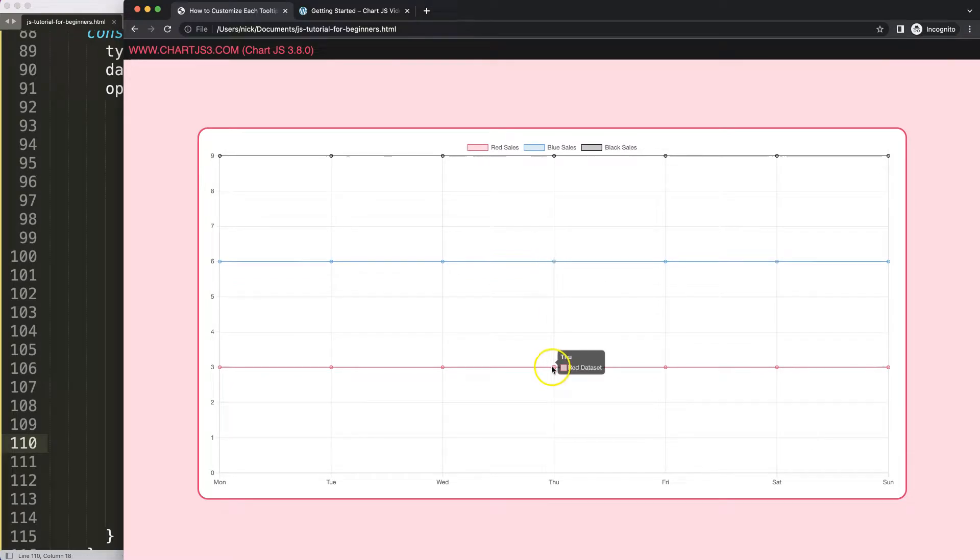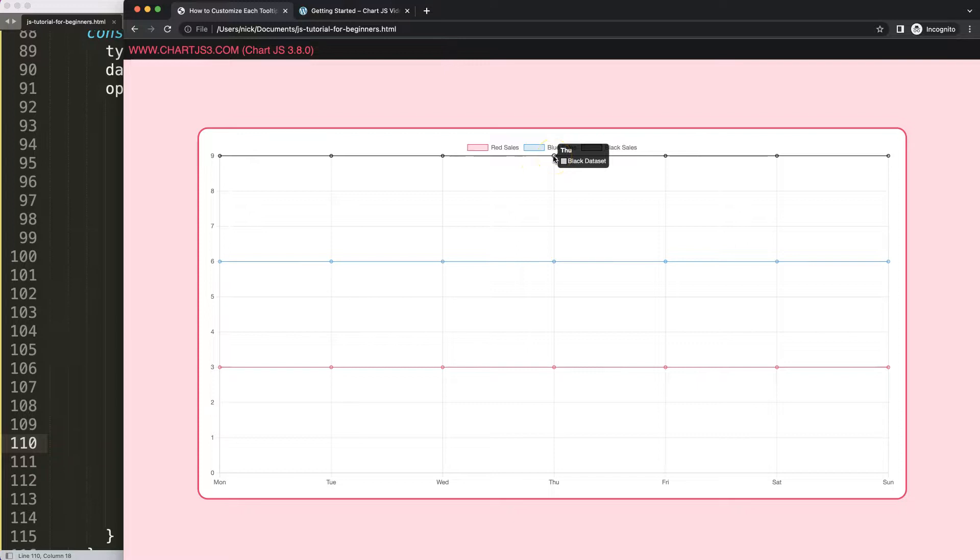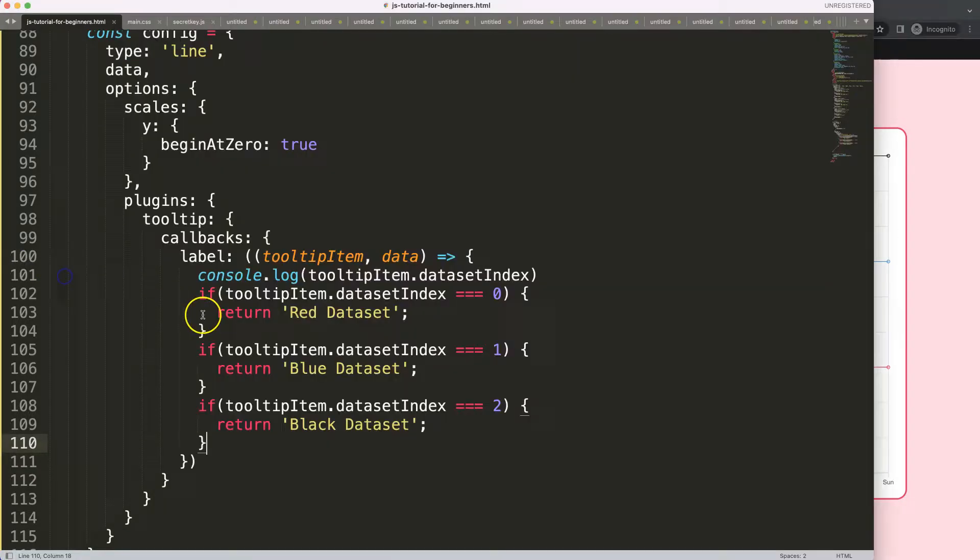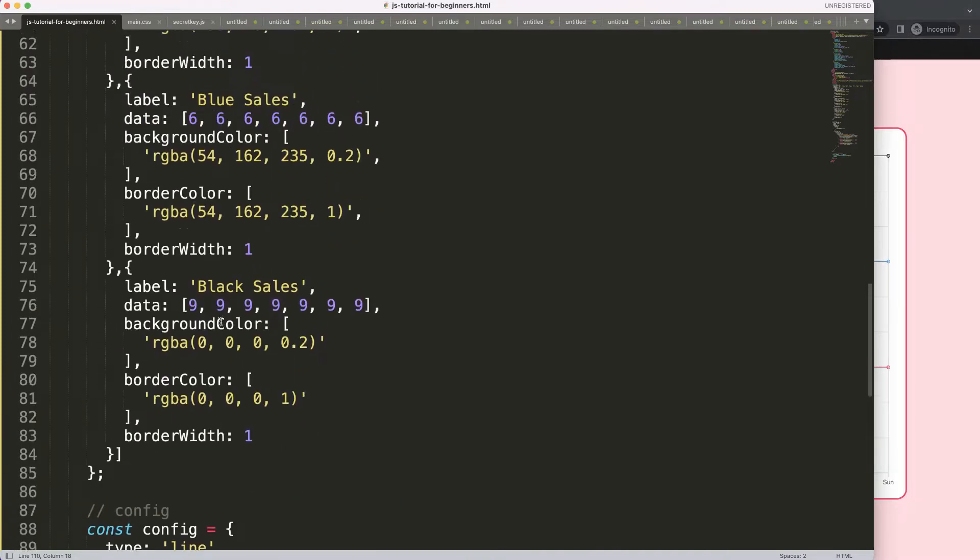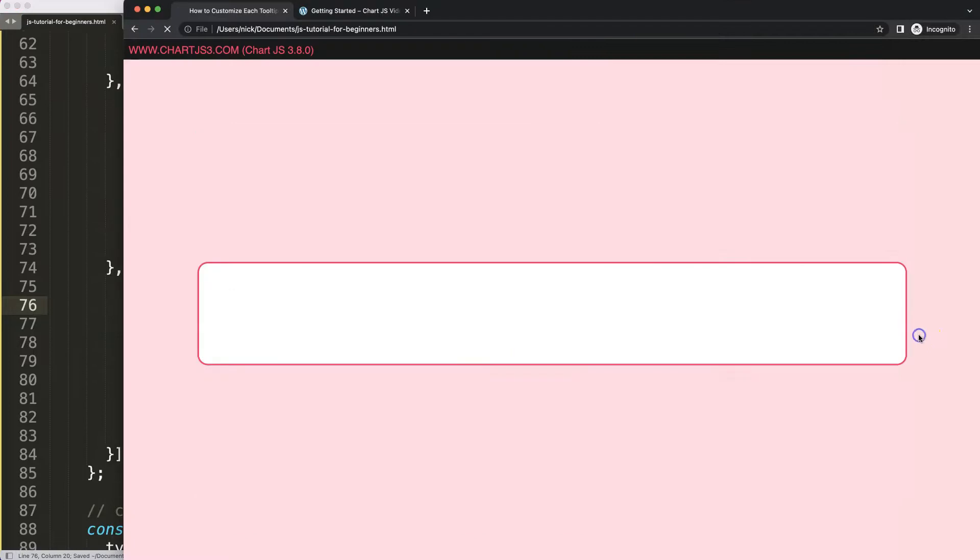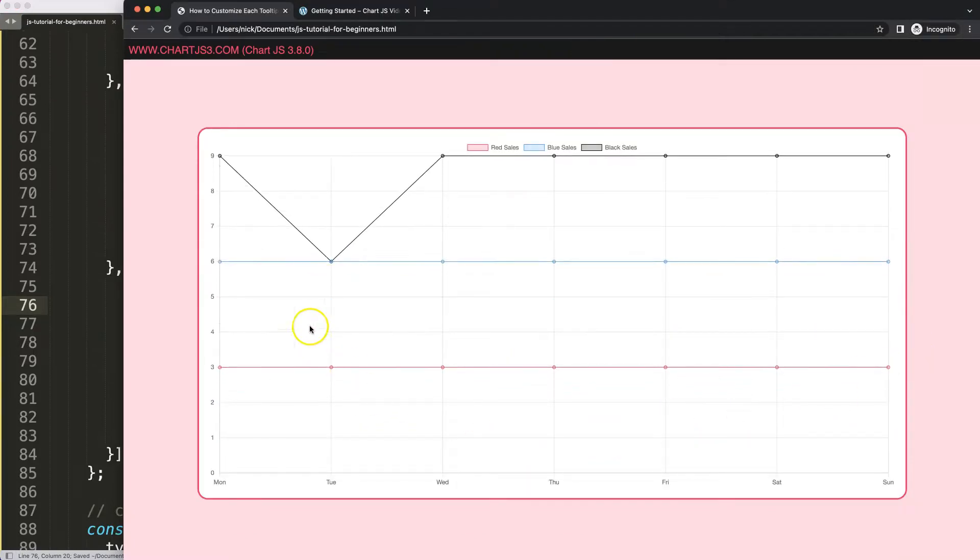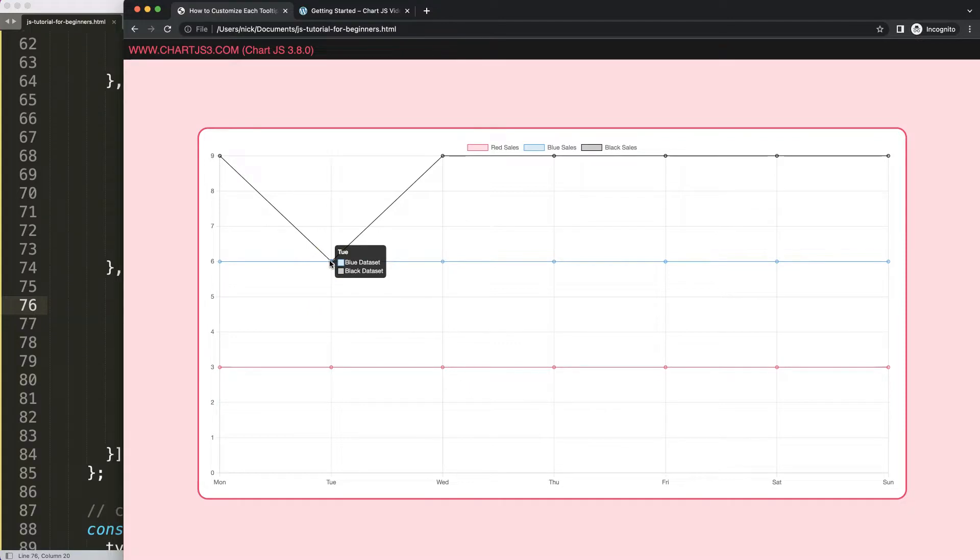If I save this, refresh, and if I go in here: blue dataset, red dataset, and black dataset. What's very interesting as well is that if these two would be connected, let's say instead of number 9 this will be number 6. Save, refresh, so we have a connecting line here. Then you can see both of these values are being shown as well: blue dataset and black dataset.